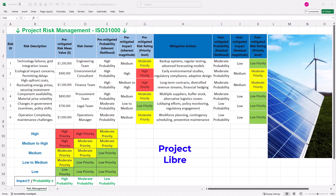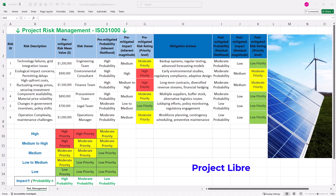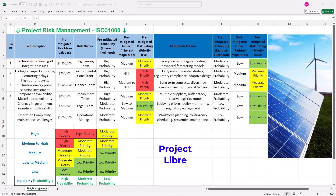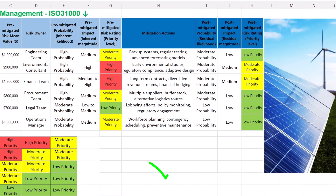ProjectLibre serves as an open-source alternative for organizations with tighter budgets, delivering basic risk management functionalities integrated with project scheduling and resource management. However, it lacks the advanced analytics and automation features of commercial tools. Its advantages are accessibility and cost-effectiveness, making it attractive for small projects. For our renewable energy project, Excel is very helpful for managing risks with its dynamic templates, robust data analysis and customizable dashboards. Remember, risk management isn't just about mitigating risks — it's about identifying vulnerabilities, implementing proactive strategies and safeguarding project resilience with precision.